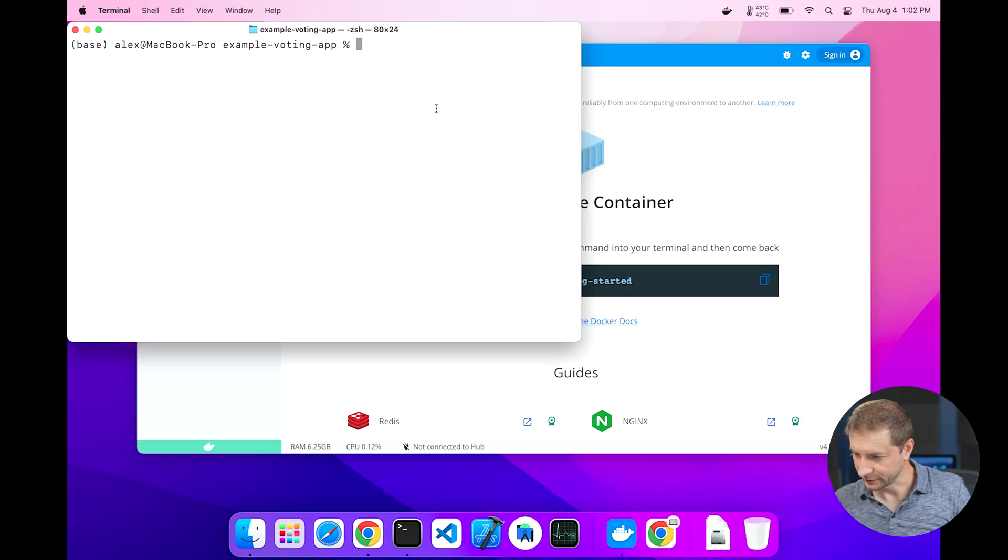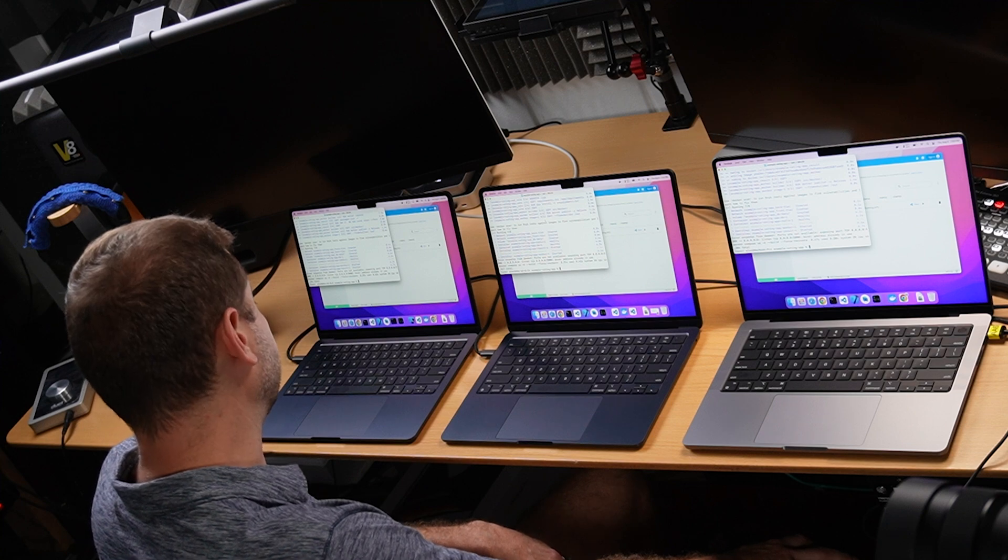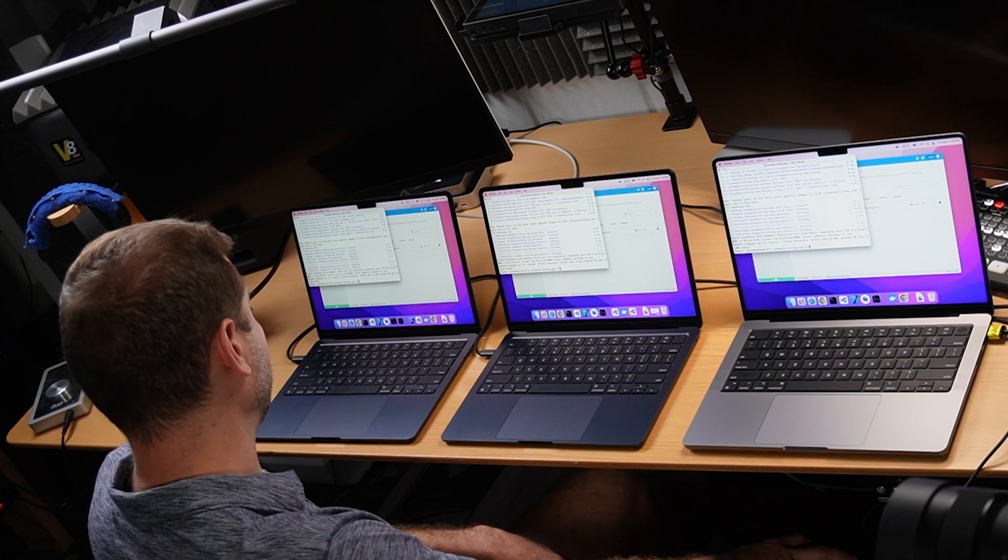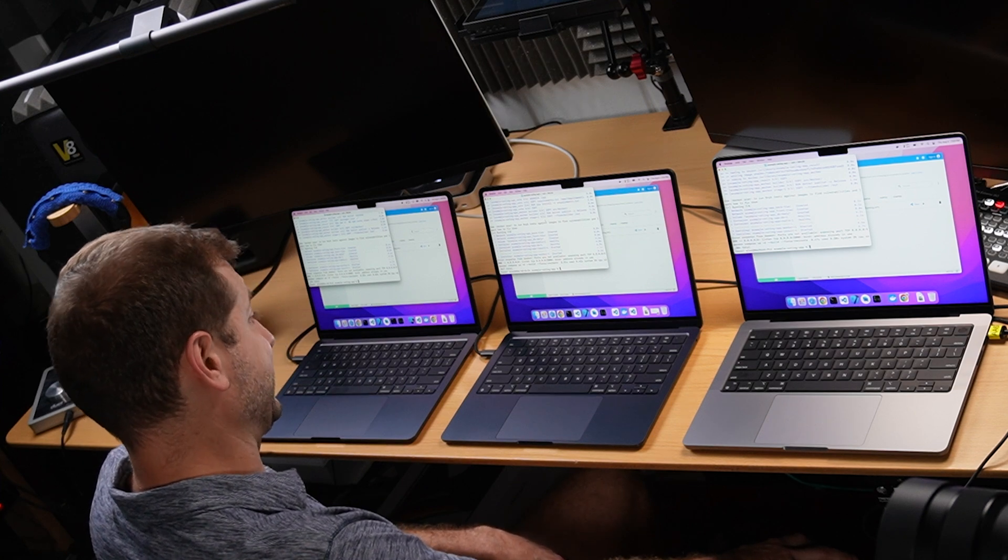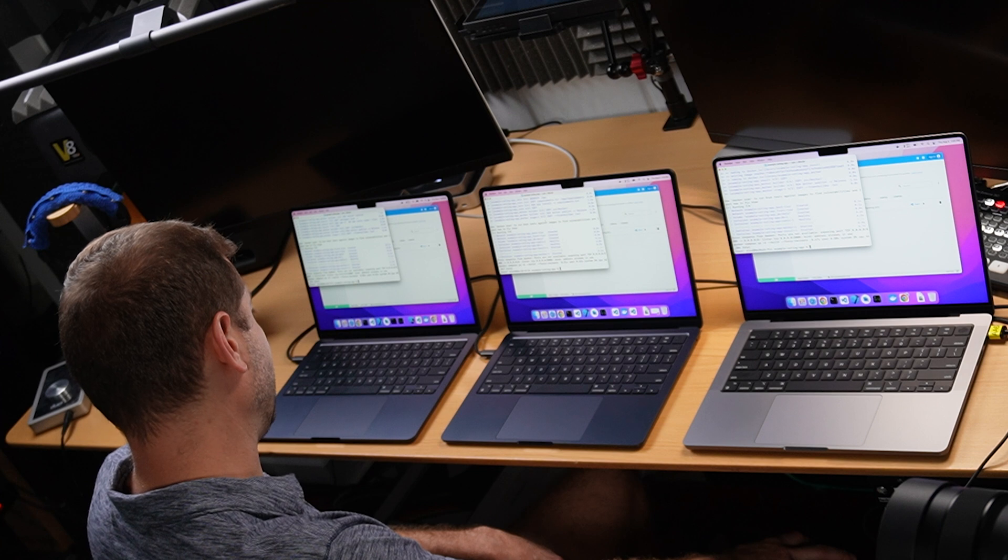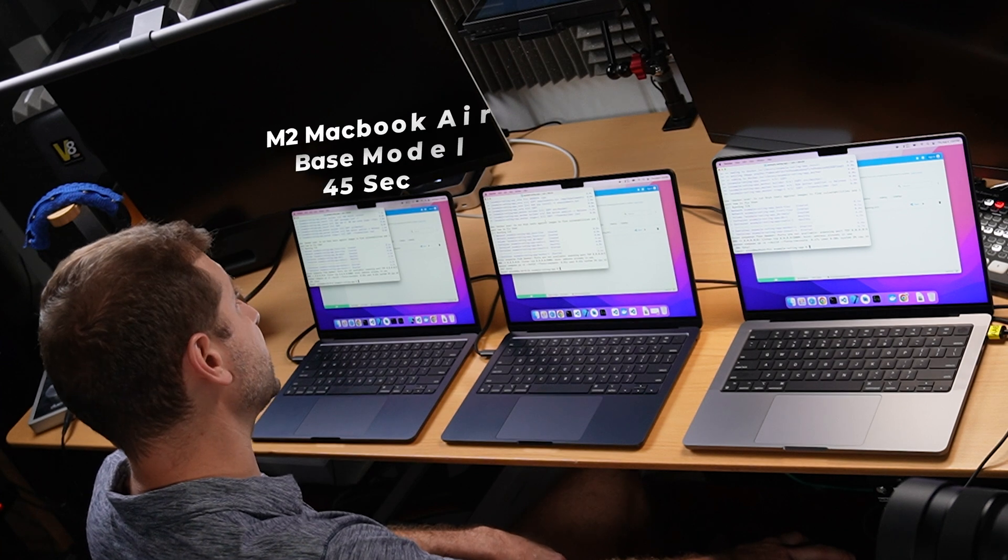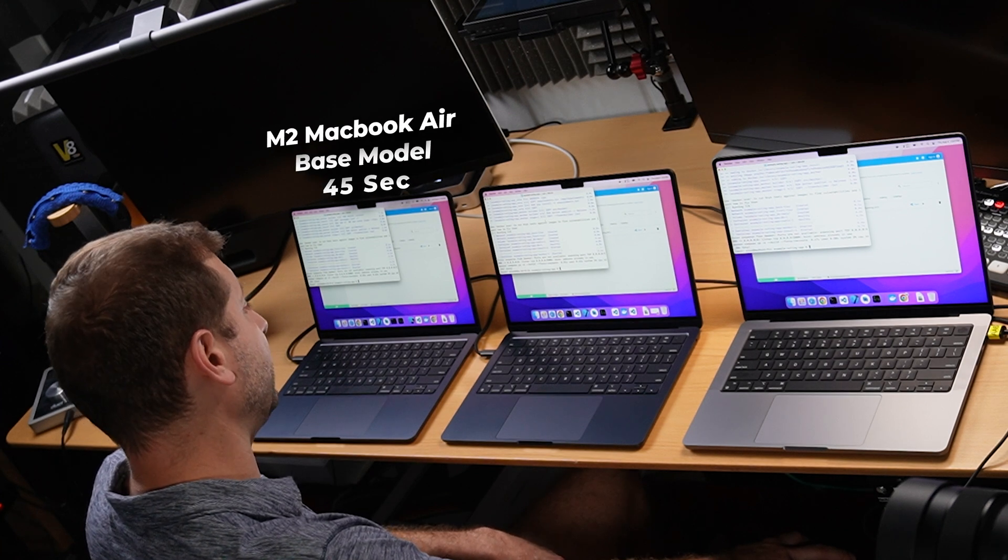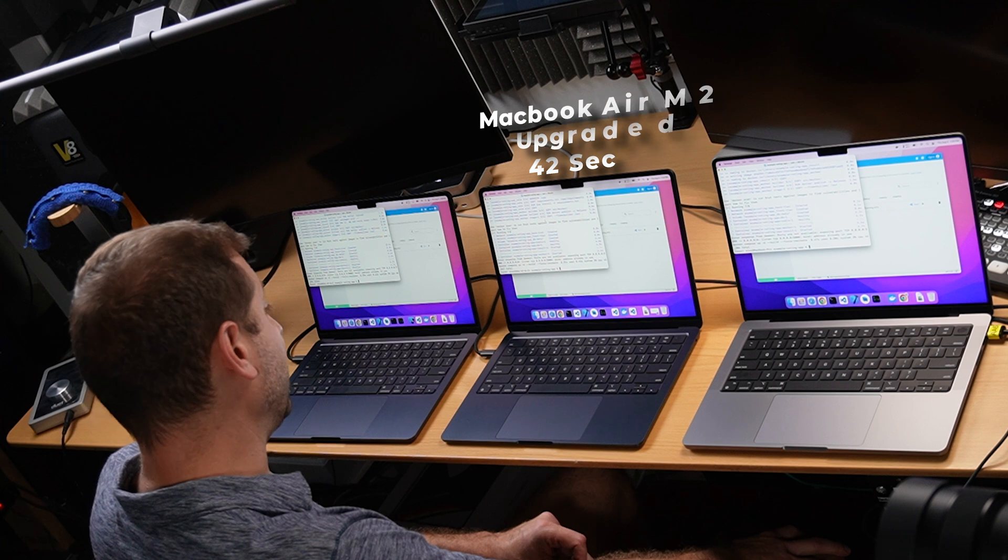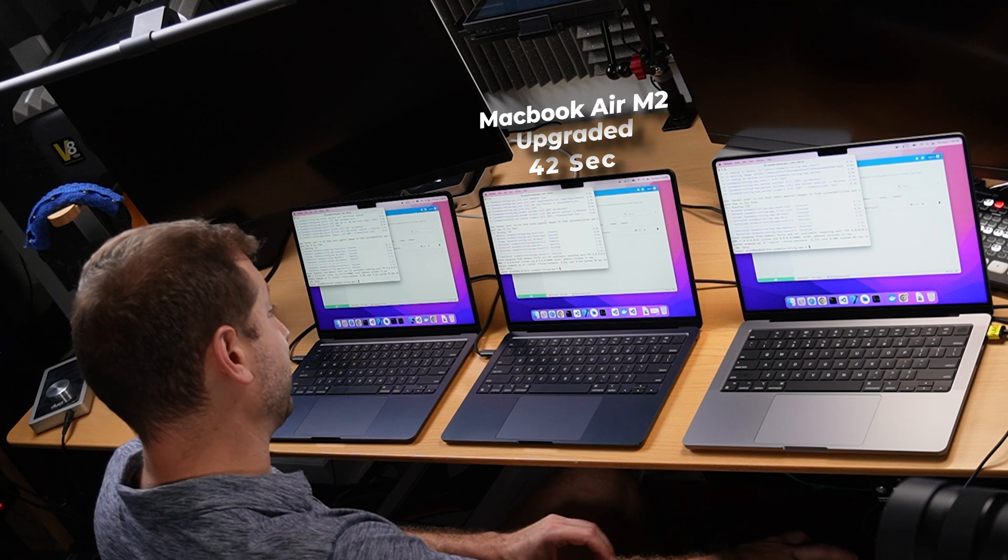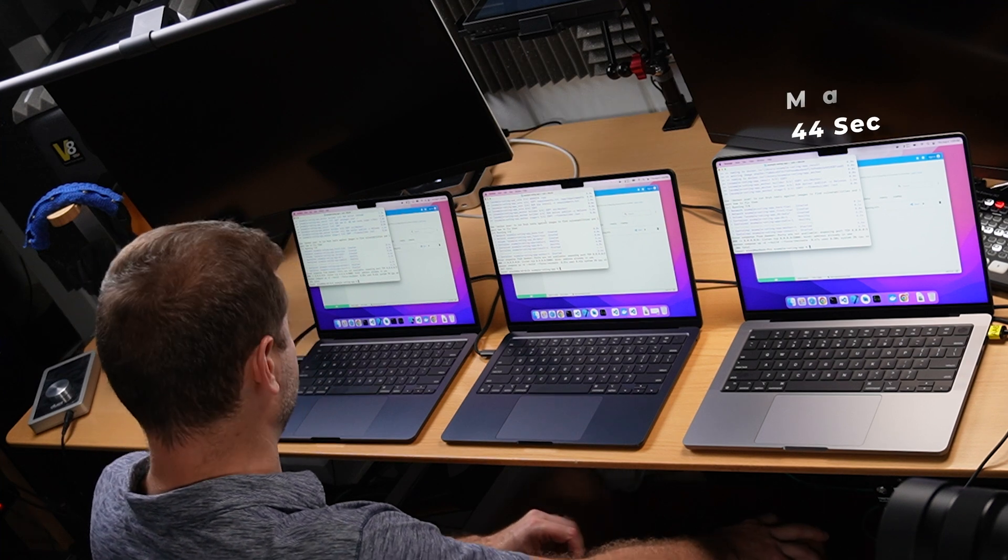All right, we don't need that right now. Let's run this on the MacBook Pro. Well, I don't know what to tell you folks. The times are pretty much the same. We've got 45 seconds on the base model MacBook Air, 42 seconds on the upgraded MacBook Air, and 44 seconds on the MacBook Pro.